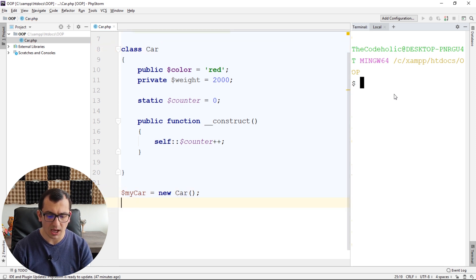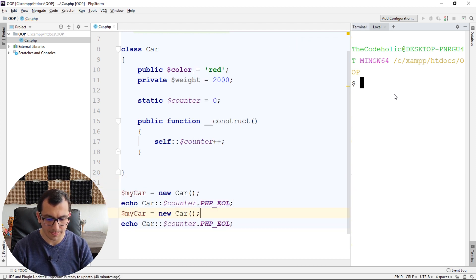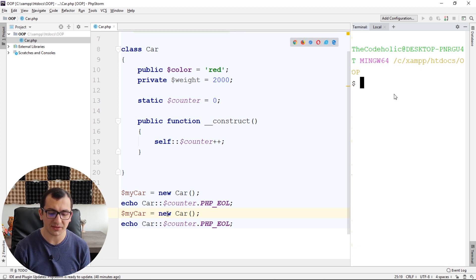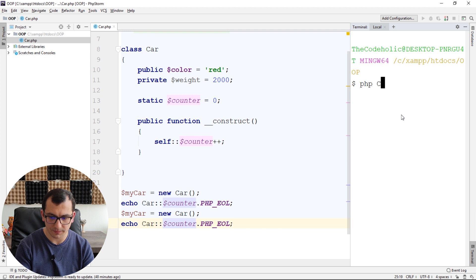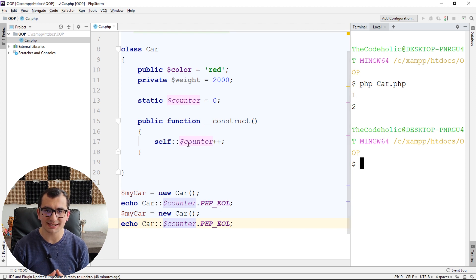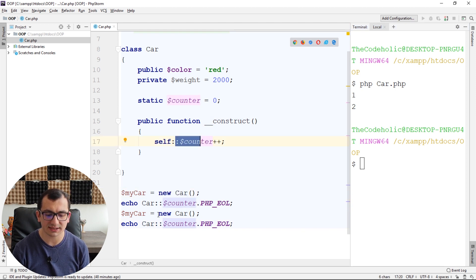Let's create an instance and print Car::$counter with a new line, then repeat this — creating another instance and printing the counter again. Let's run the code and see what happens. The counter is one, and then it's two. So whenever the first car was created, the counter was increased, and whenever the second instance was created, the counter was also increased and is now two.